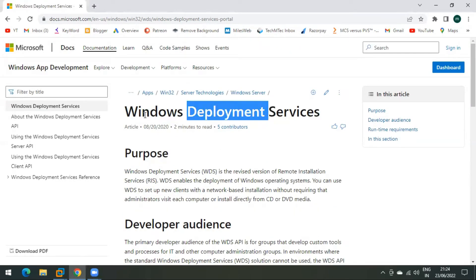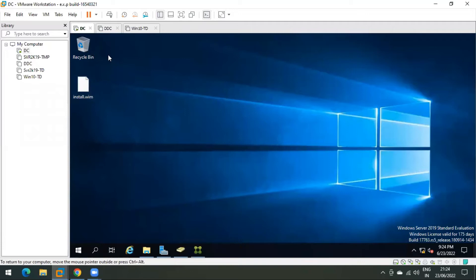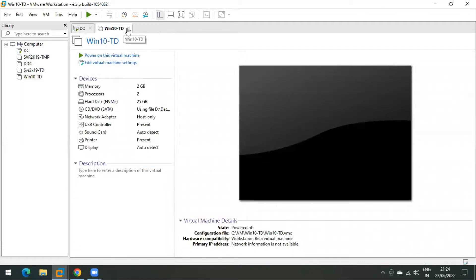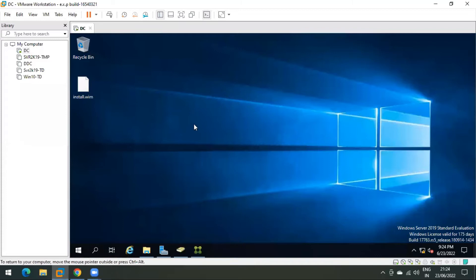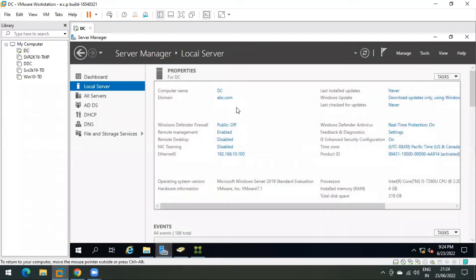Now let's come to the practical part. As you can see, this is my domain controller, and I will configure the WDS server on the domain controller itself. If you can manage to have a separate virtual machine, that is always better — it is good practice to have a separate VM for separate services. But in my case, this server is fine.